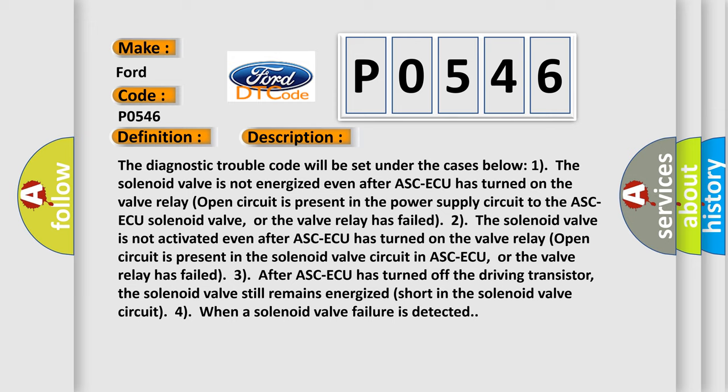Case 2: The solenoid valve is not activated even after ASCAQ has turned on. The valve relay open circuit is present in the solenoid valve circuit in ASCAQ, or the valve relay has failed.